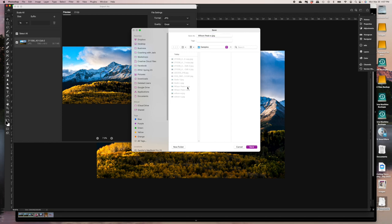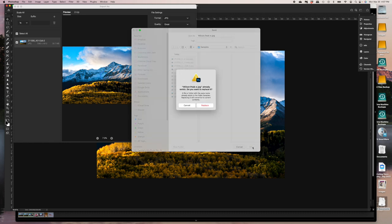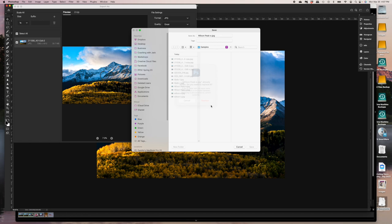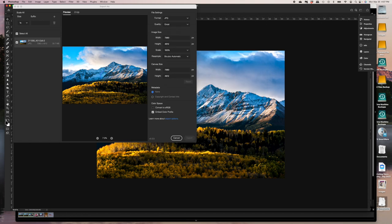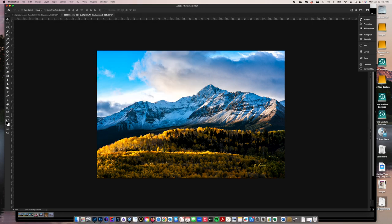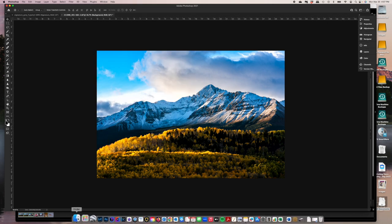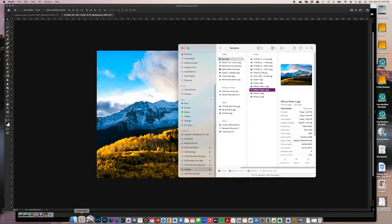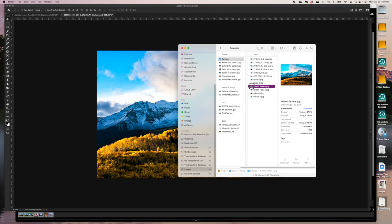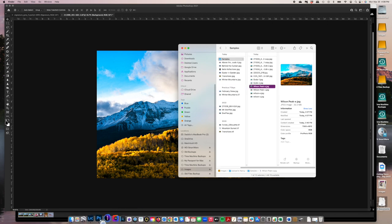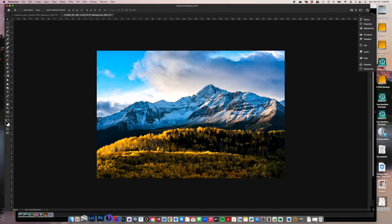So this is Wilson peak, this image. So I've got dash E after it, meaning export, and I'm going to replace that other file just so I can show you again how this works. All right. Takes a few moments and there we go. So now let's open up that file and see what it looks like.